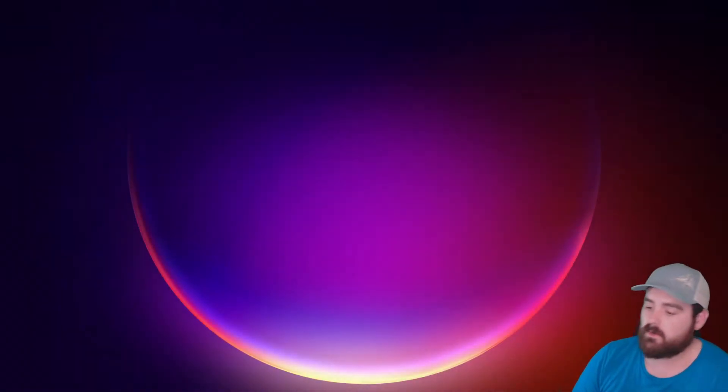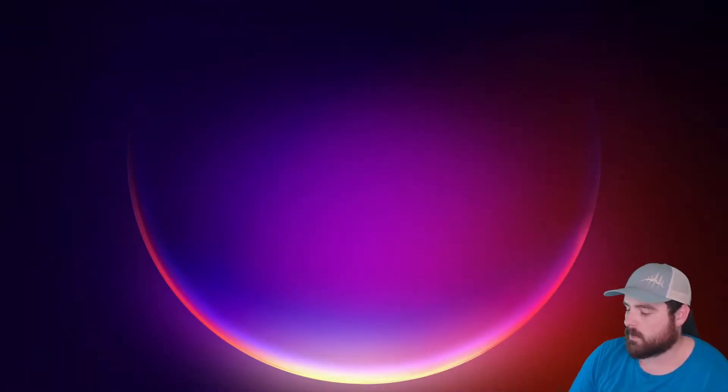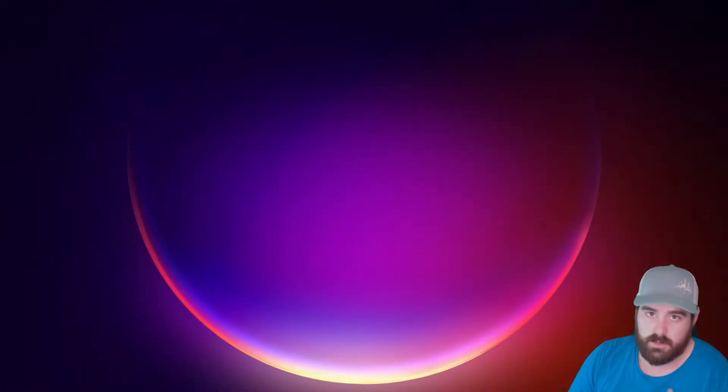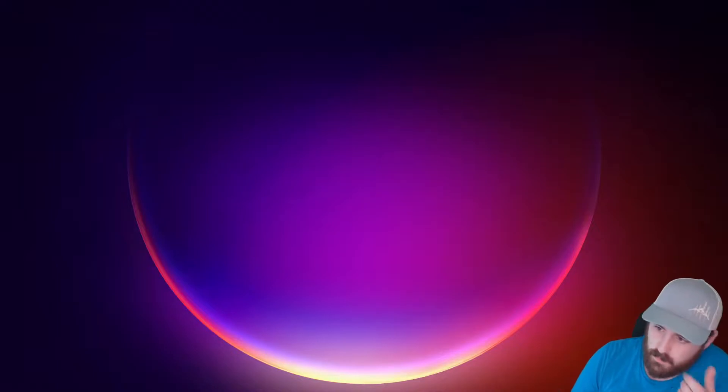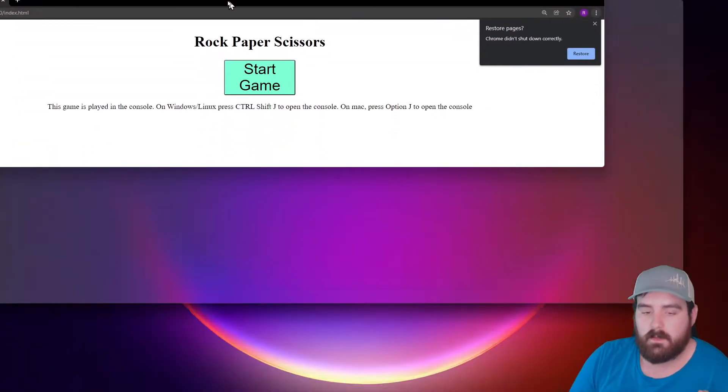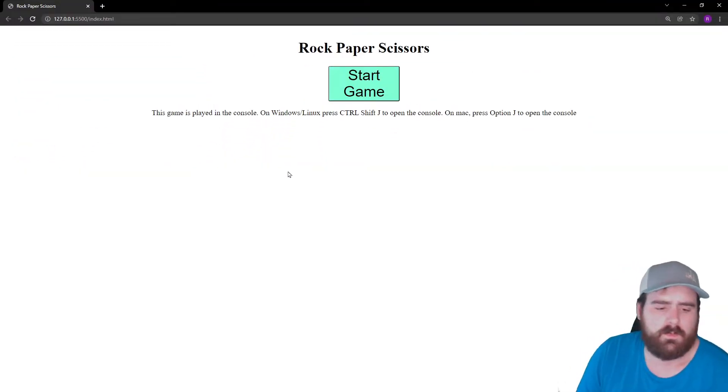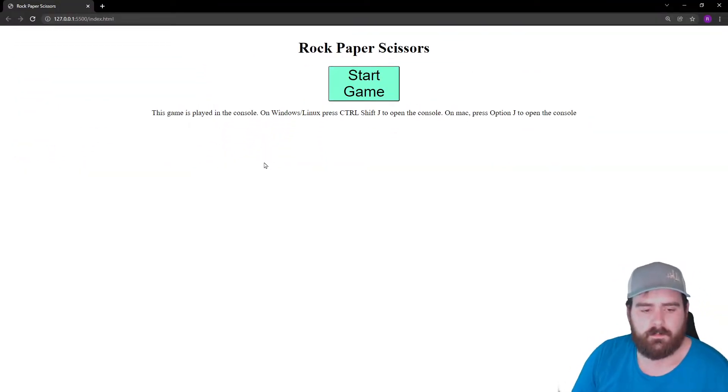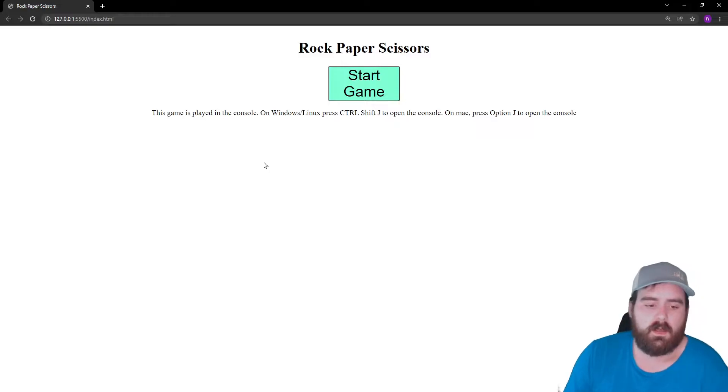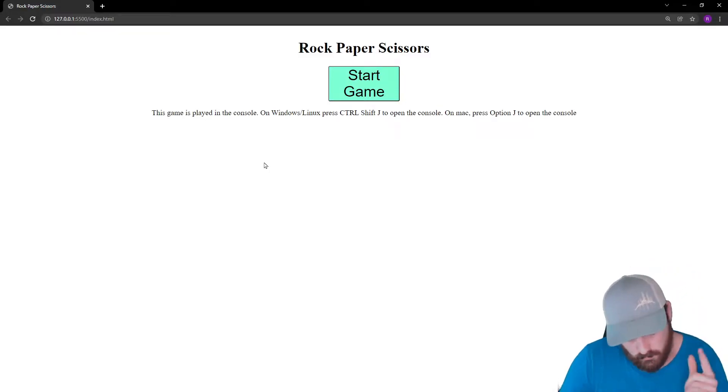Hey everyone, welcome back. In this video we'll be doing Rock Paper Scissors with JavaScript. It's going to be a lot of JavaScript. This is what the final result will look like. Doesn't look like much, however it's going to be played in the console.